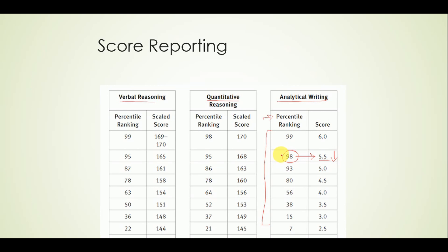If you scored a 4.5, you would have a percentile rank of 80, meaning 80 percent of people scored below a scaled score of 4.5. In other words, your score would be in the top 20 percent of test takers. This is how your scores are reported.